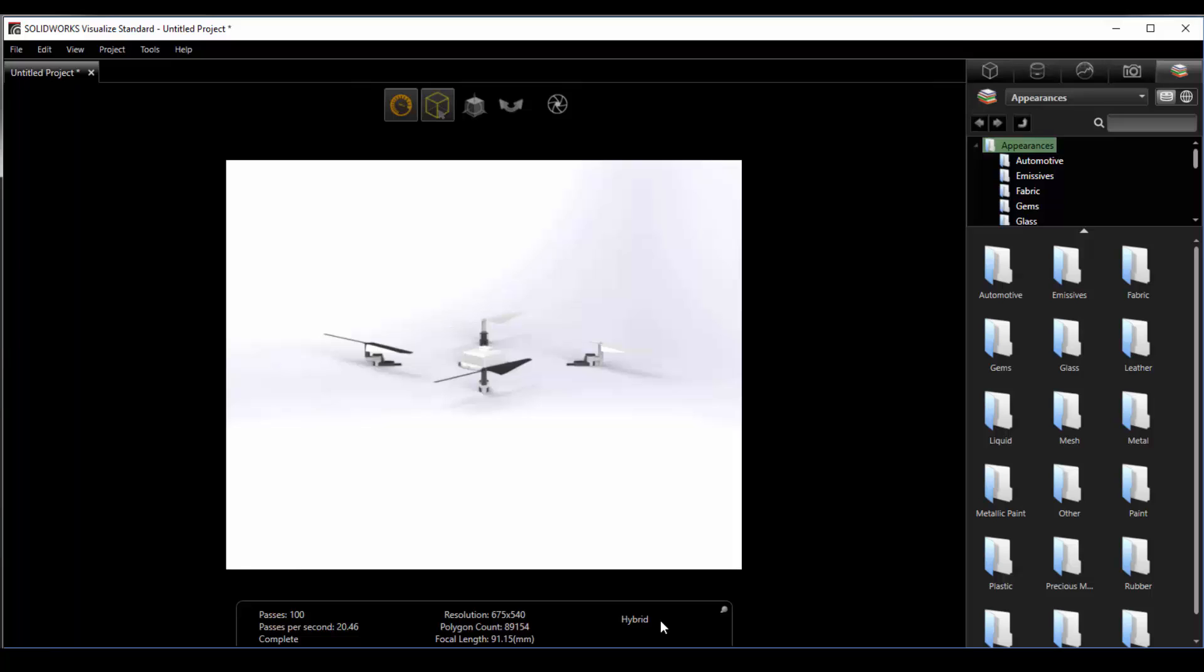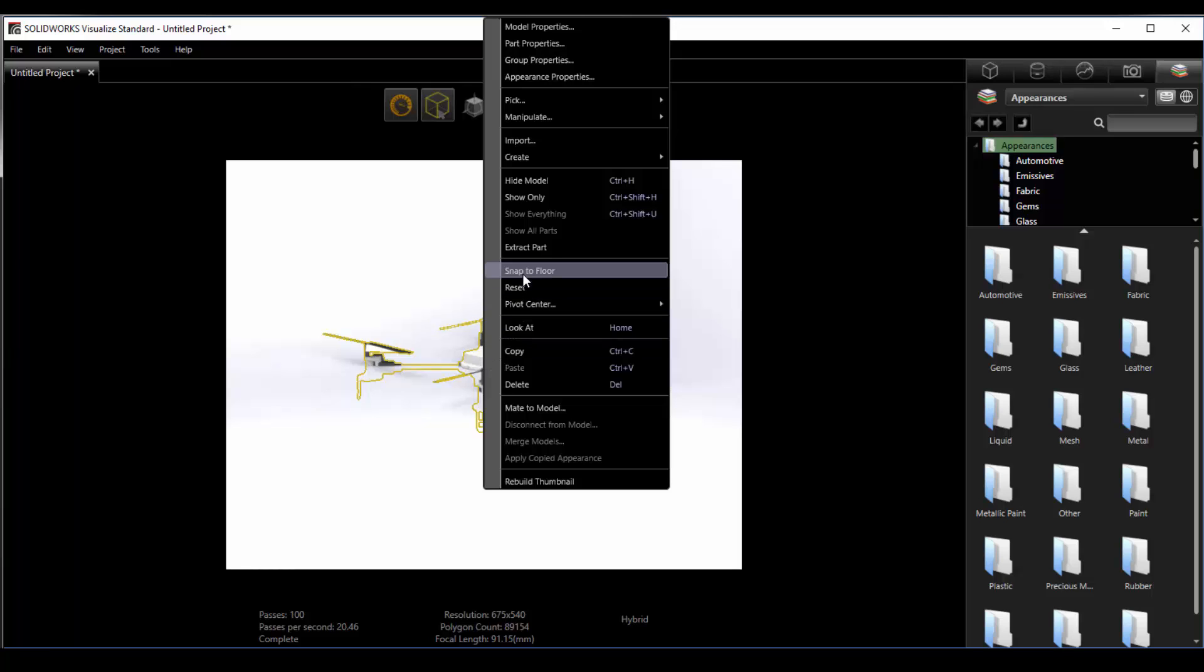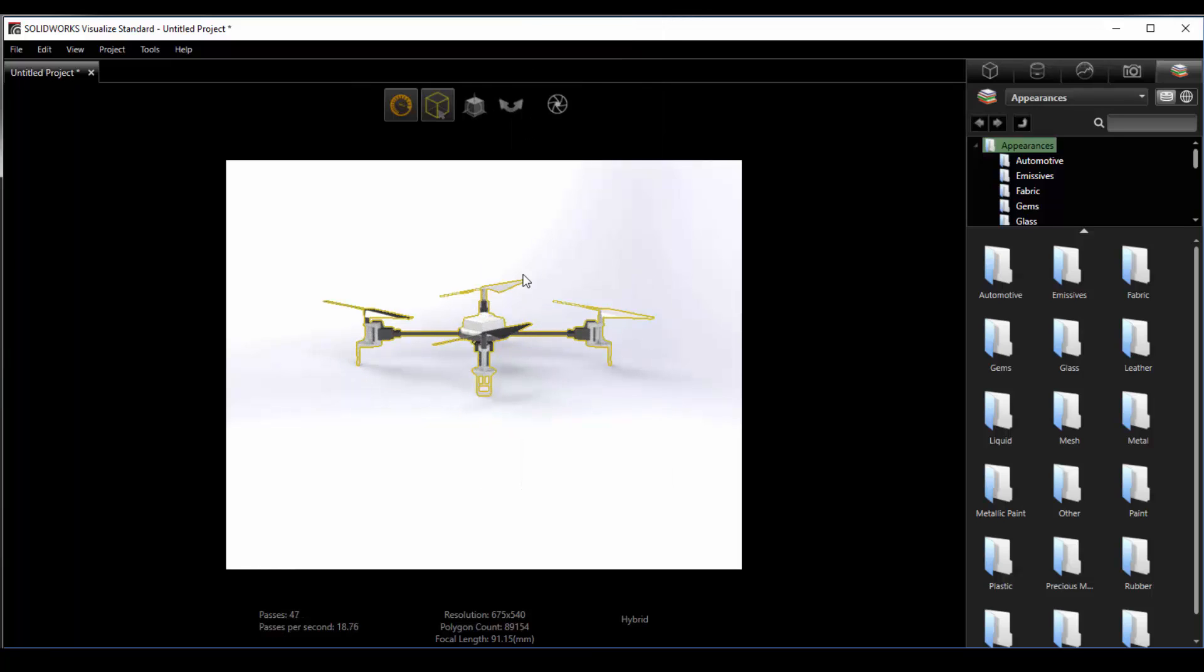Now we see that my model is partially beneath the floor but there's a quick fix for that. Given that I have my selection set to model all I have to do is right click on the model. You'll notice that the edges highlight in yellow as the different selection modes are color coded. From here there's an option to snap to floor and that will reset our model. That control is found from the model itself as well but I find that the quickest way to do it.